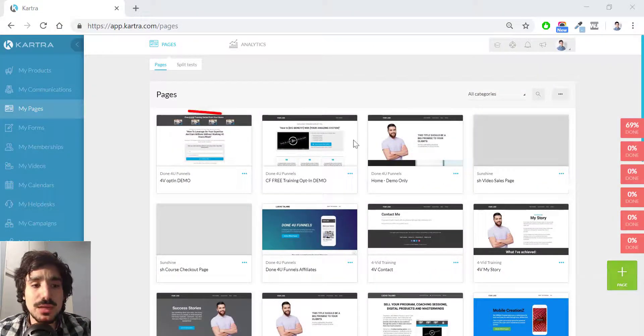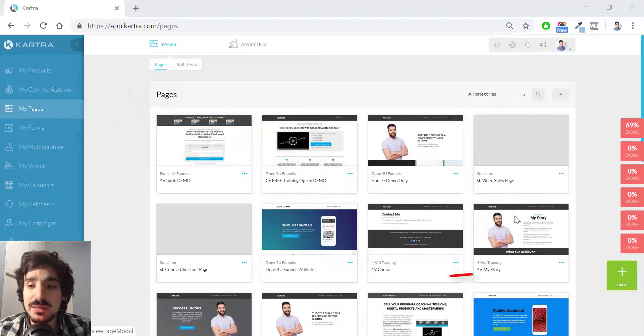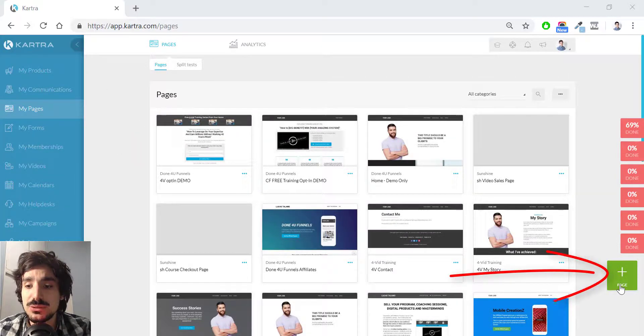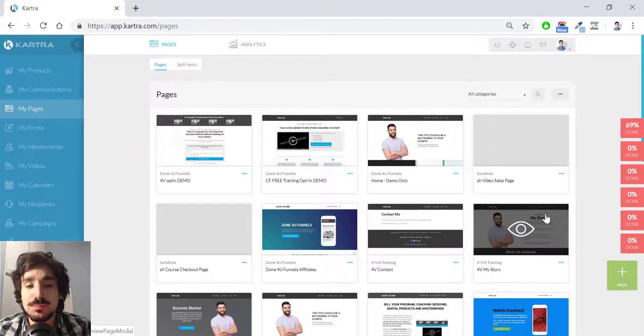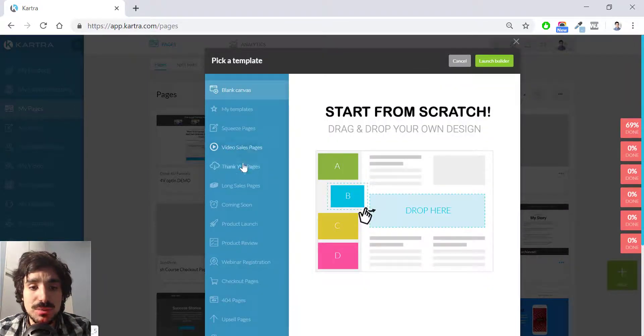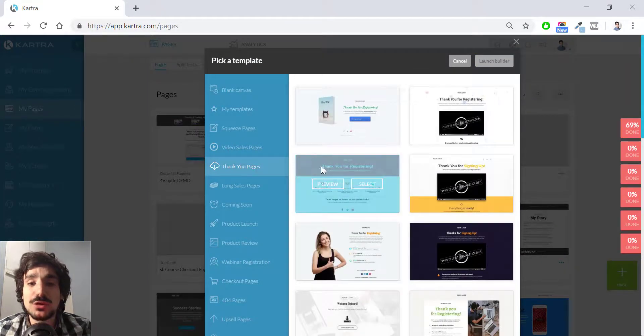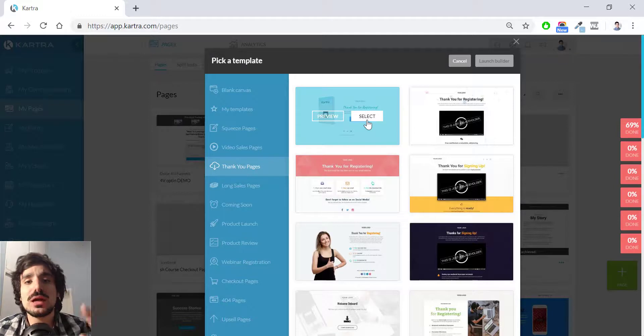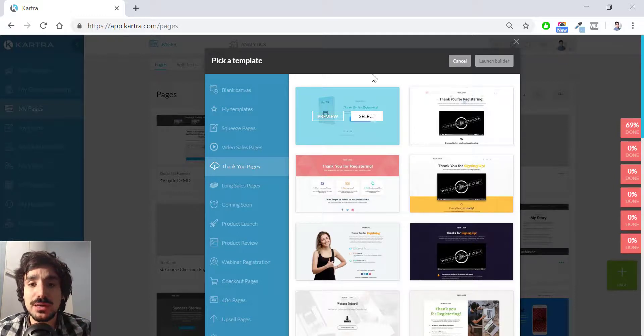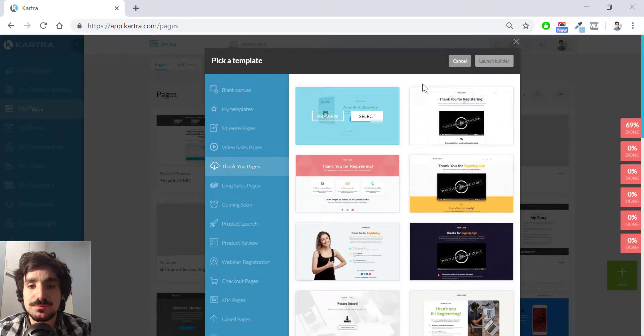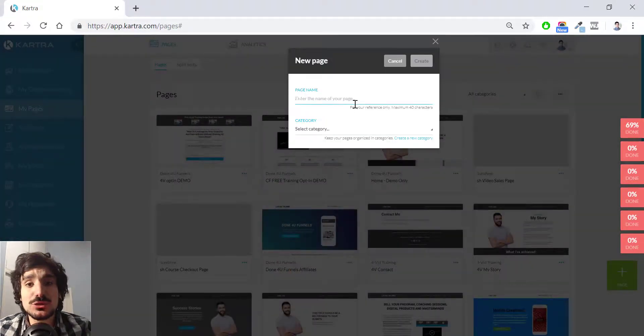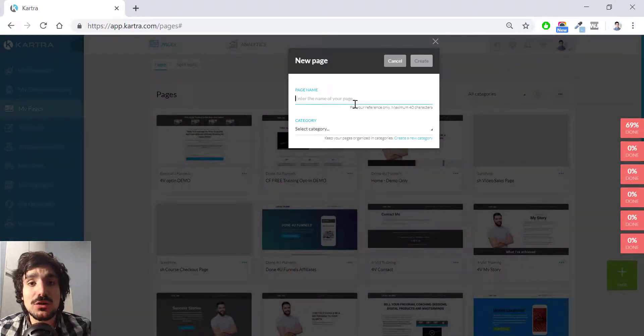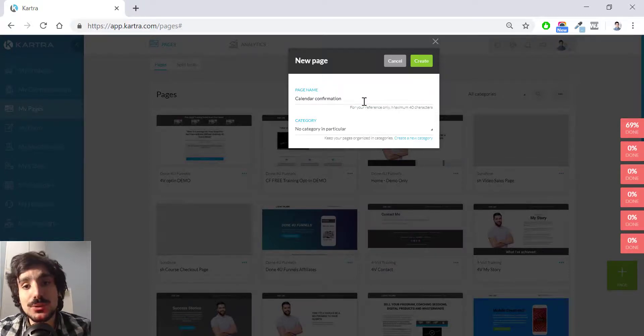So we're in Kartra right now. I'm under my pages. I hit this green box here and hit create new page. I'm going to simply click a thank you page. I'm not going to edit anything. I'm just going to create a page for the sake of creating. I hit select and then launch builder. And the name is going to be calendar confirmation page. And now I hit create.